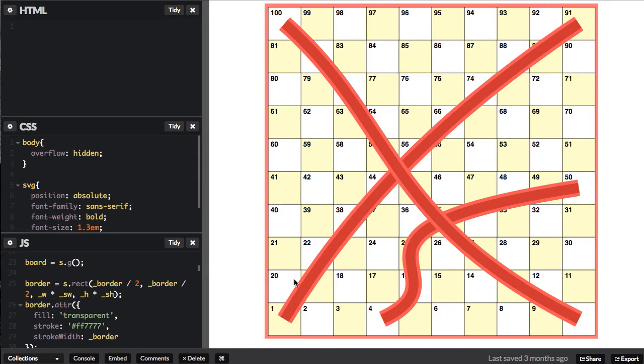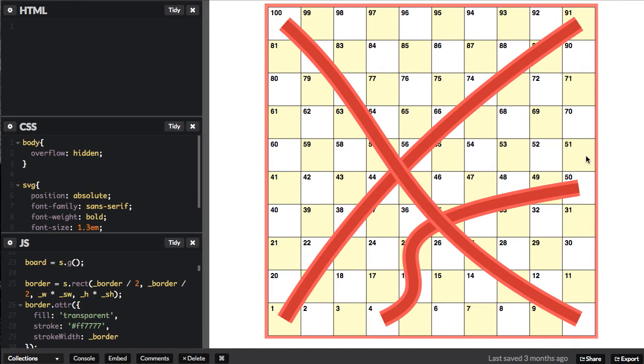Another thing we could do with this is actually create a Monopoly game board. If you just do the outer perimeter, you basically have a Monopoly board that you could then throw your own custom artwork into each of the squares. I think this is kind of a neat simple way of doing a game board layout with SVG.